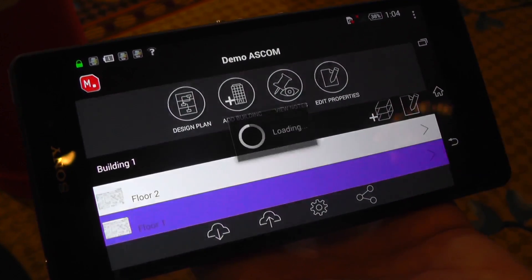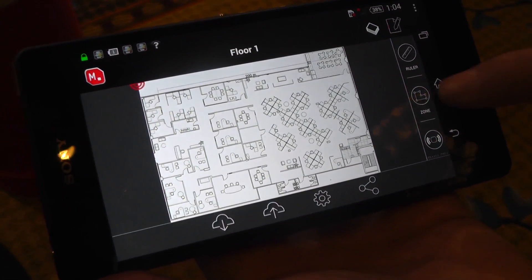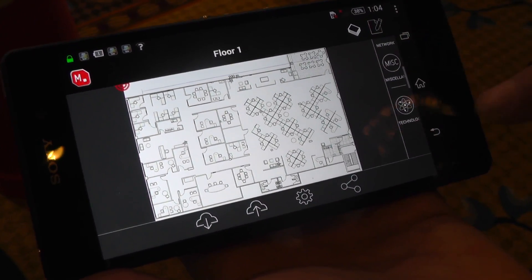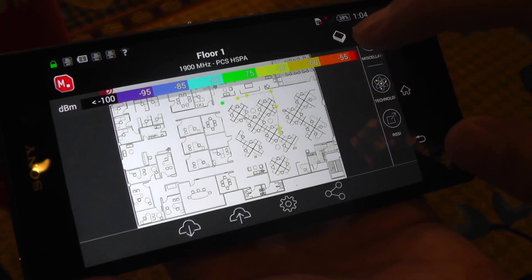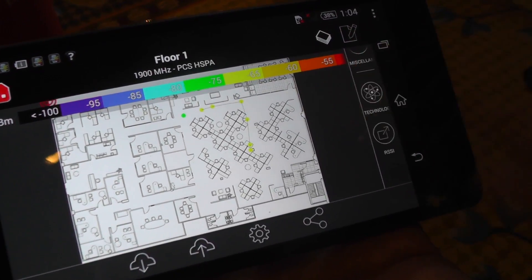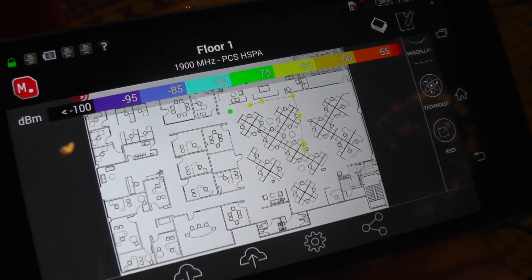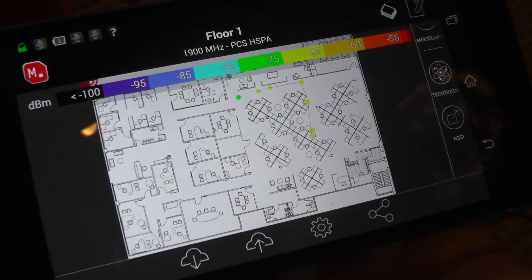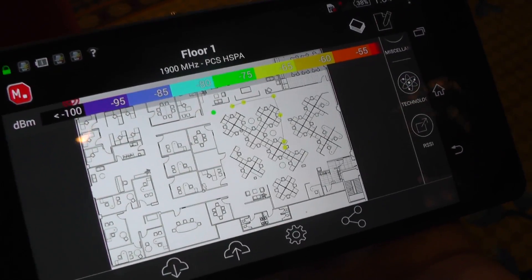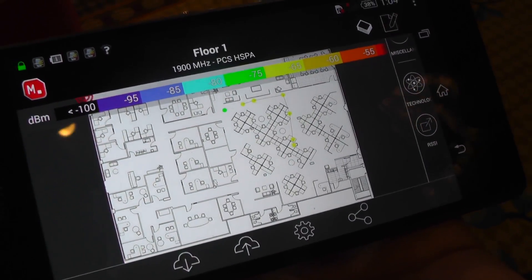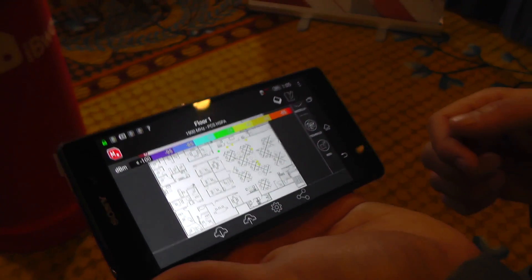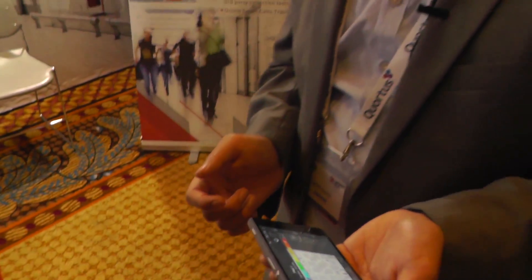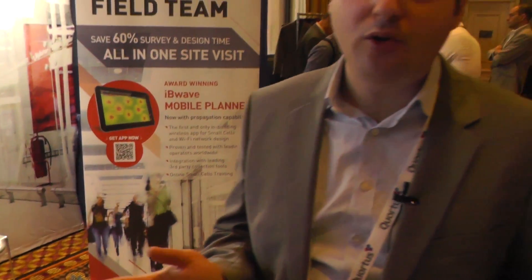Now if I go back and click on floor number one and scroll down to select my 1900 PCS technology, I will go ahead and see my measurements imported. With the help of the legends you can read the measurements that were imported — between negative 65 and negative 75 dBm. As you can see, I was quickly able to import those measurements from TIMS into the planner and show you the collaboration between the two.